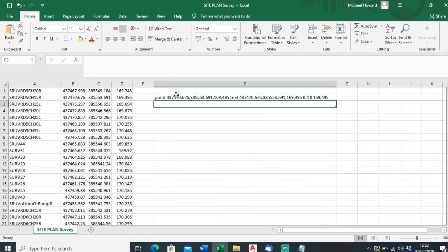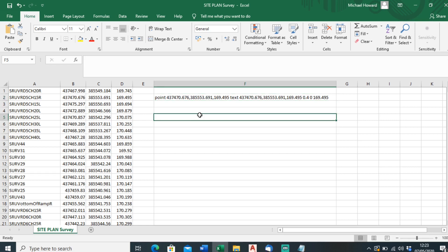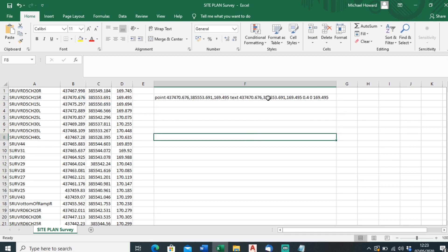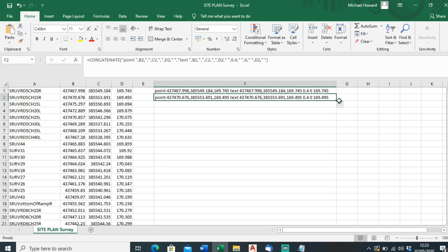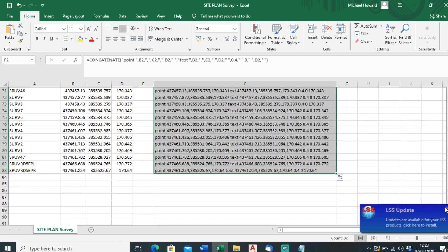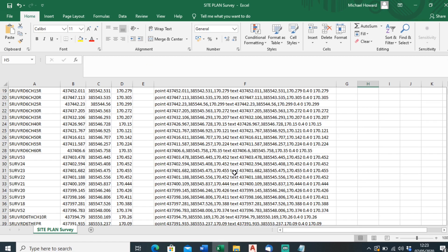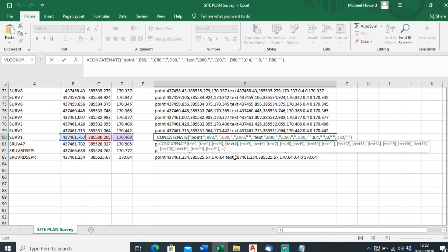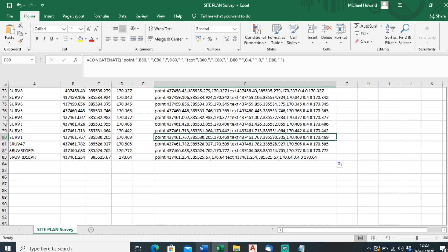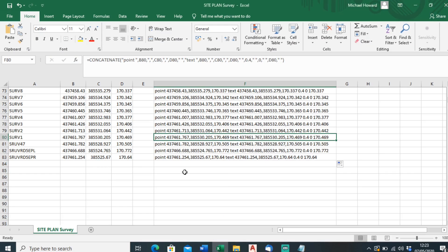It comes out as: point, easting, northing, height, text, easting, ignoring height — and this just shows the height of the text and what we want it to be. This is just so it works with a script file. Make sure it's the right information. I'll drag that formula down to get all the rows, and double-click just to make sure it's on the right row.